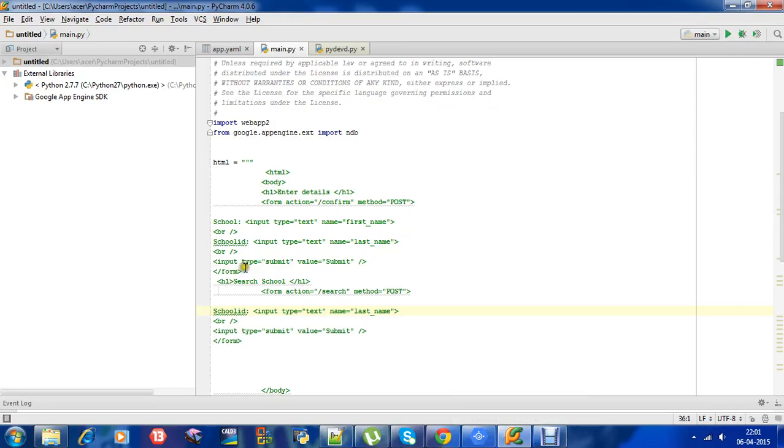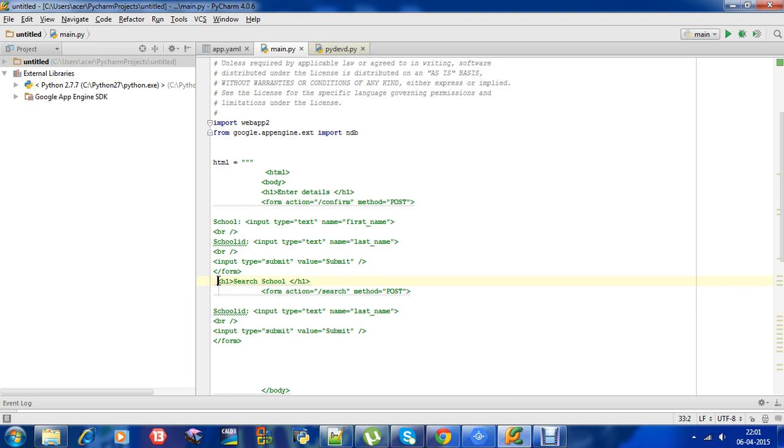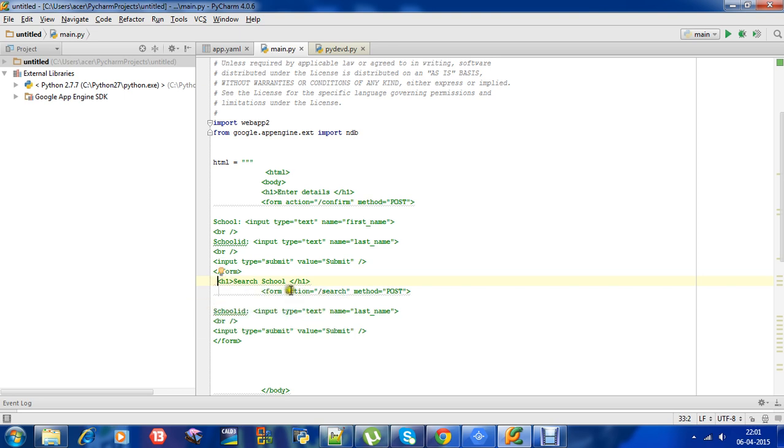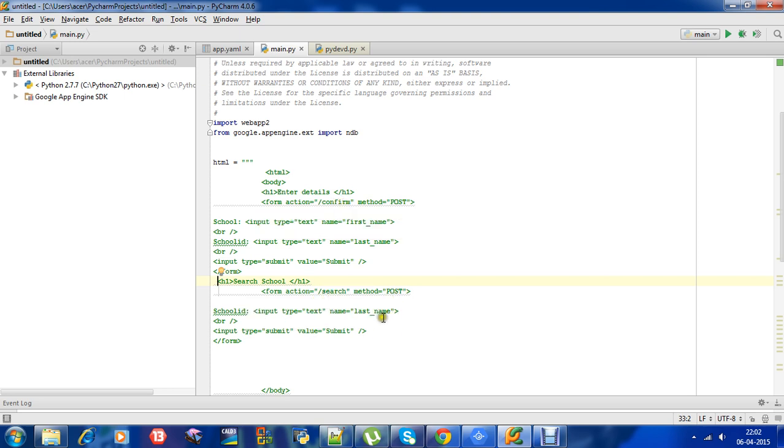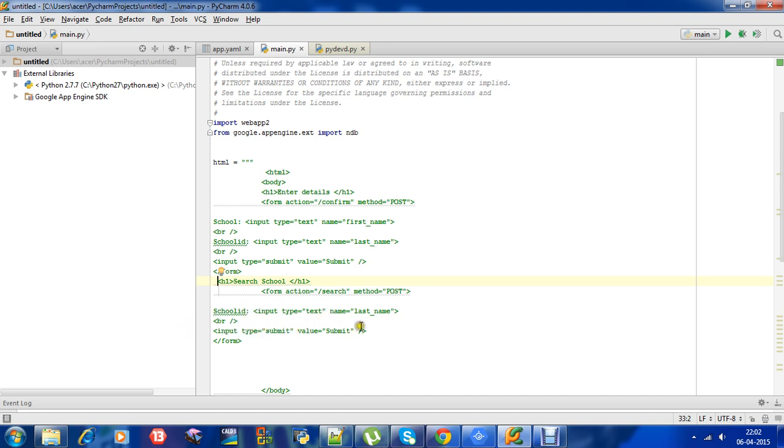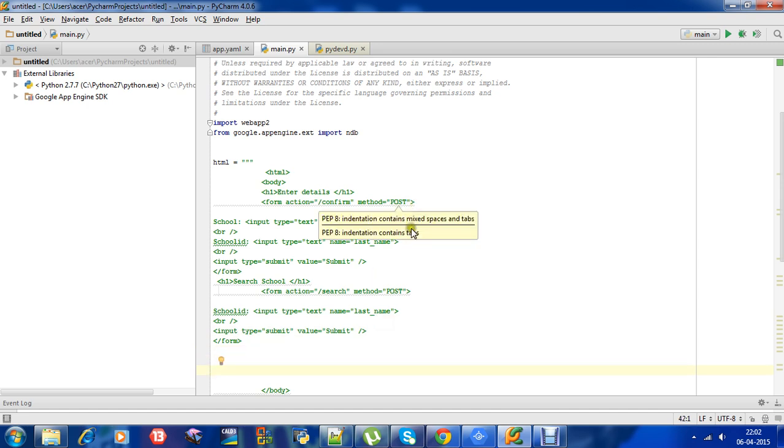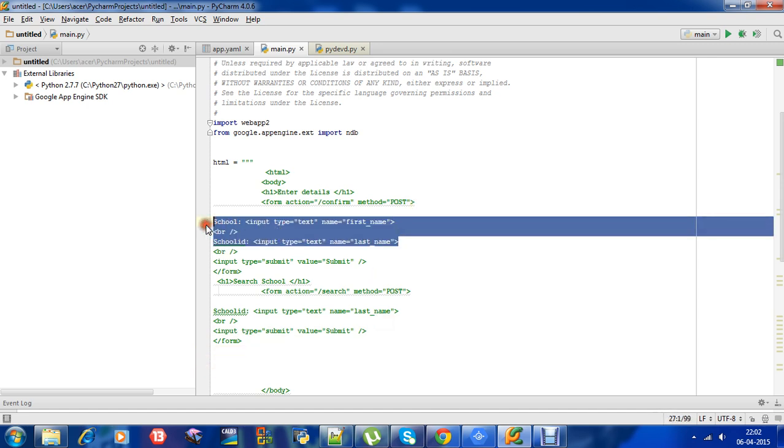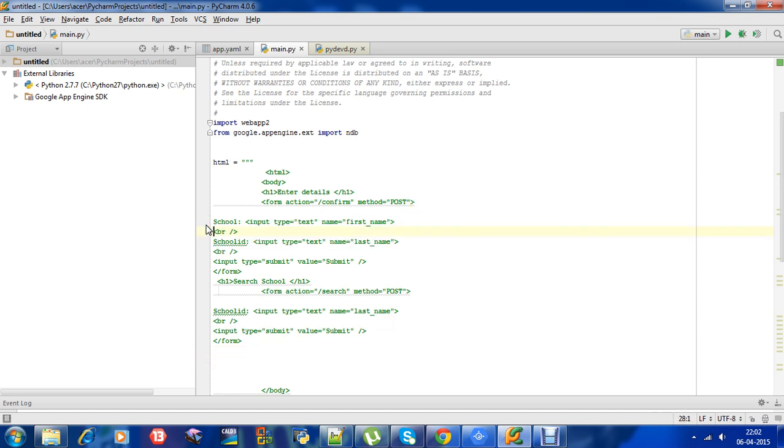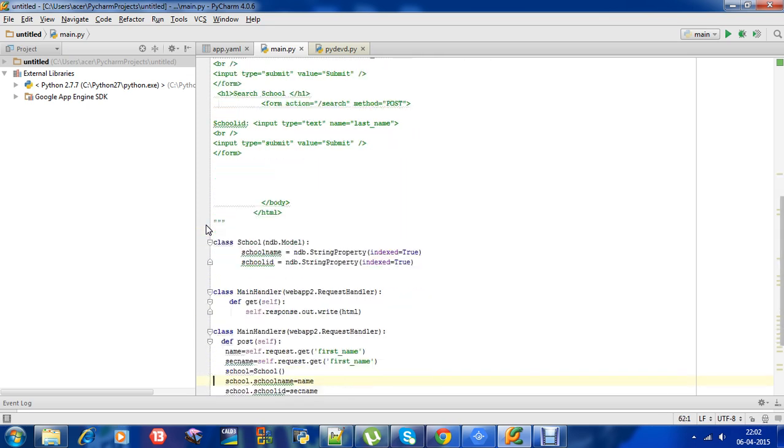So I have added a second form here, that is search school. The action should be different here, therefore you could go to slash confirm. I have given it slash search, so the user will input the school ID here. Okay, let's find them.